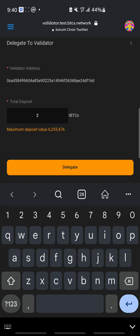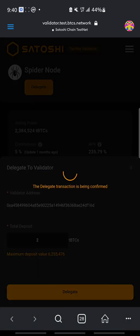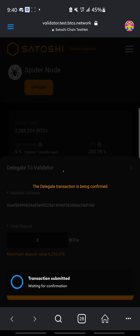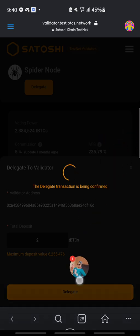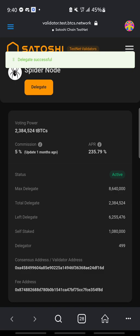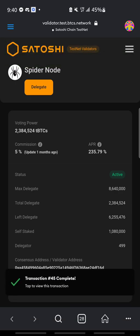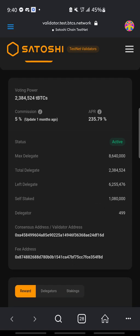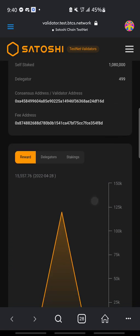Let's leave it at 2. So let me delegate. I need to authorize the transaction. Confirm. So the delegate is successful — transaction completed. I am now actively a delegate, or a delegator.